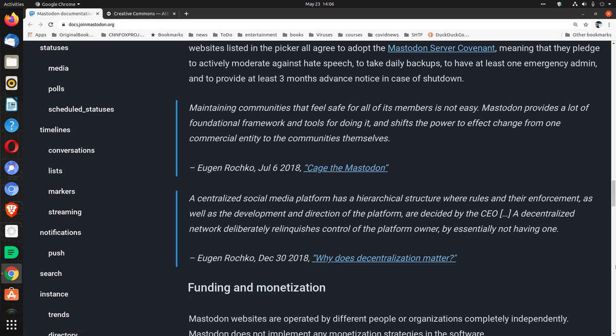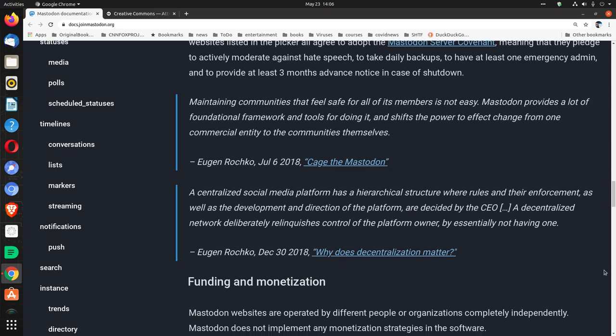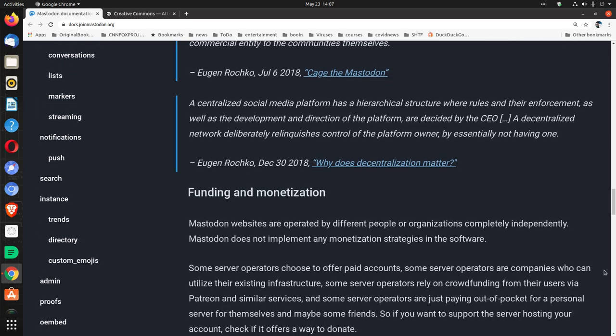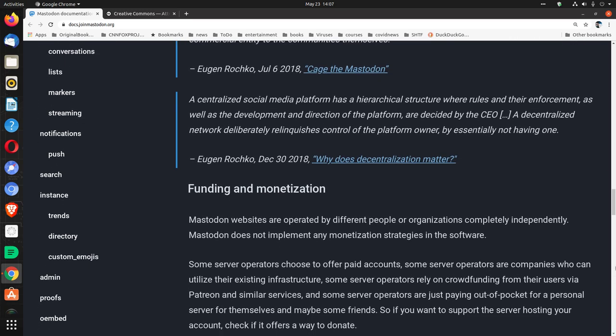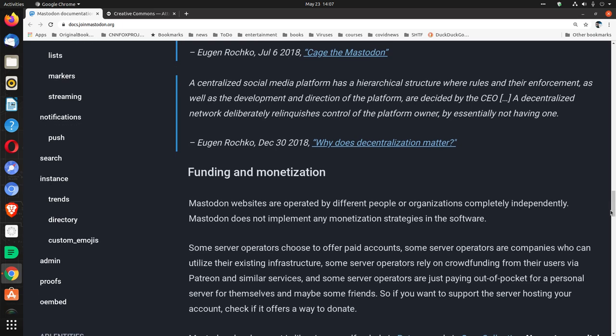A centralized social media platform has a hierarchical structure where rules in their enforcement, as well as the development and direction of the platform, are decided by the CEO. A decentralized network deliberately relinquishes control of the platform owner by essentially not having one. Eugen Rochko, December 30th, 2018: 'Why does decentralization matter?'